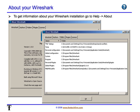By going to Help and About, we can find out the obvious version of Wireshark, but what you should really pay attention to is the Folders tab. That will show you where the configuration files are being held as well as any temporary files or plugins.